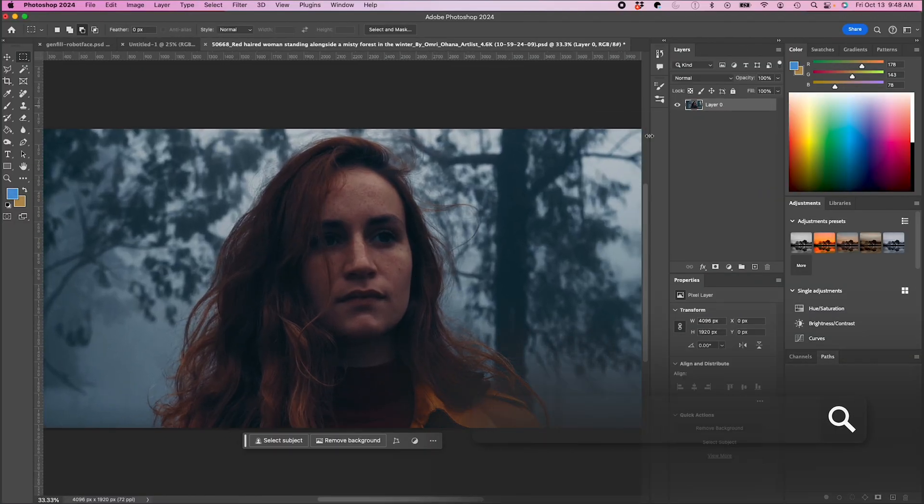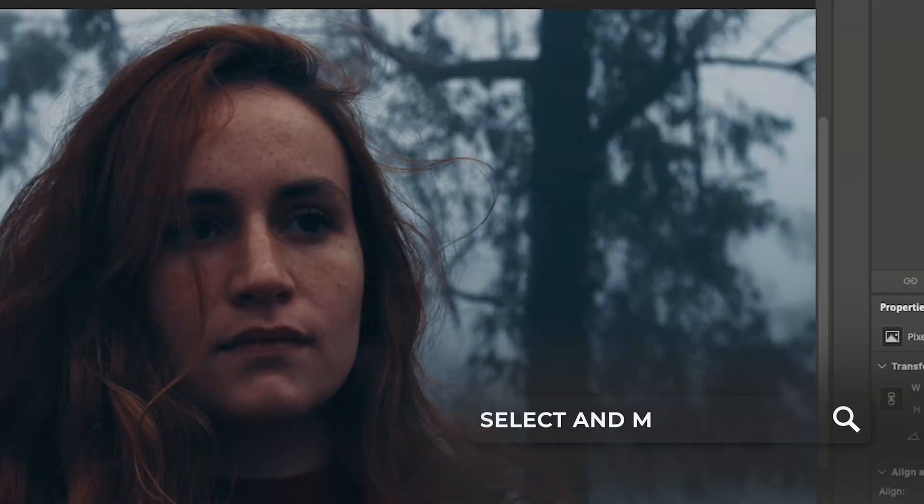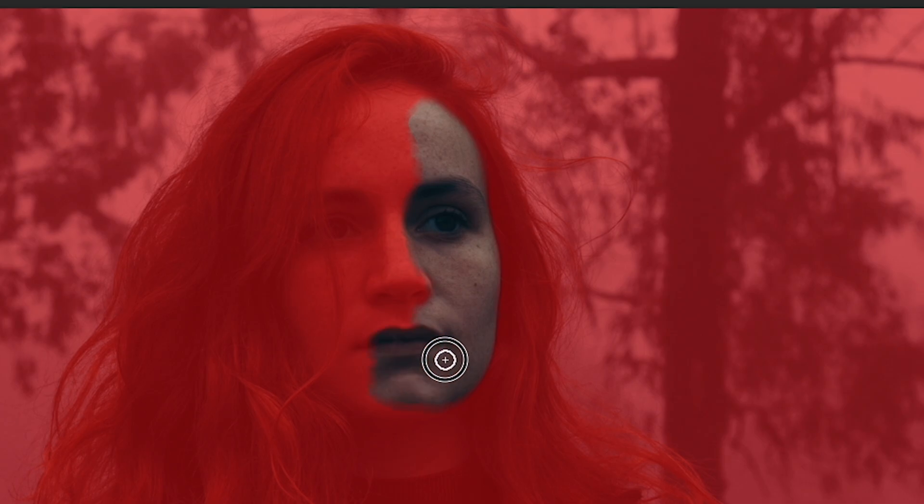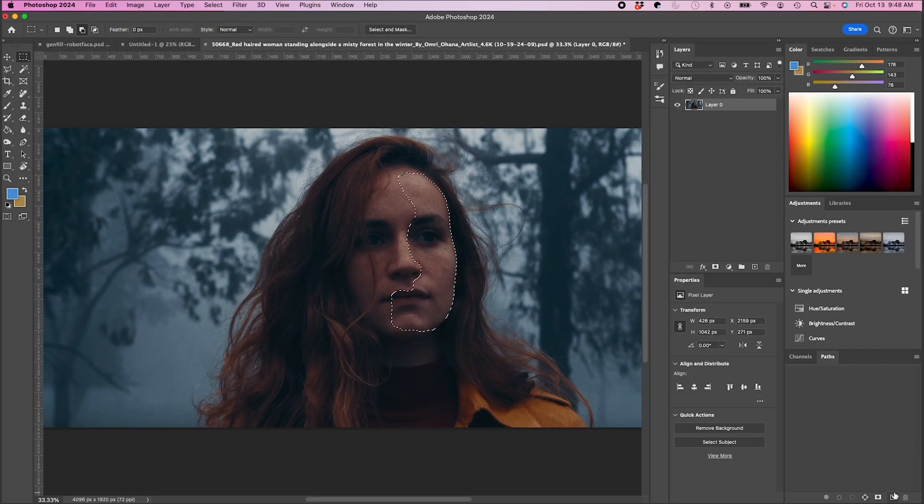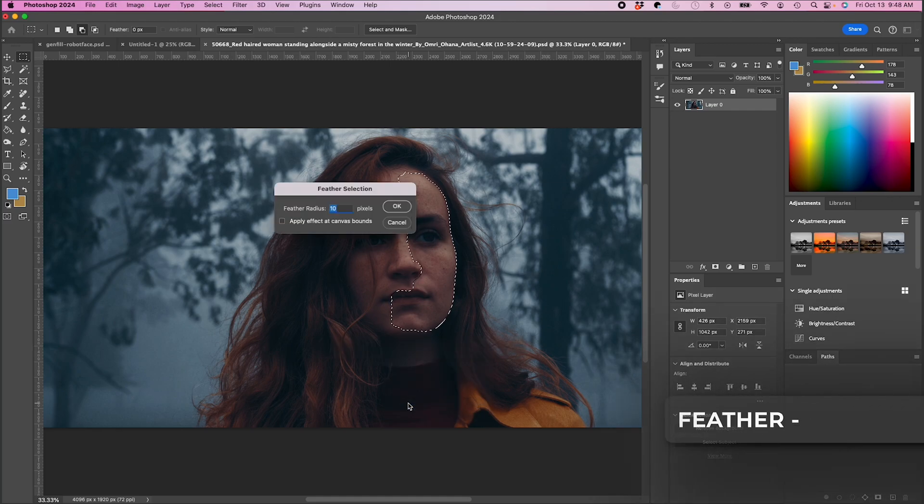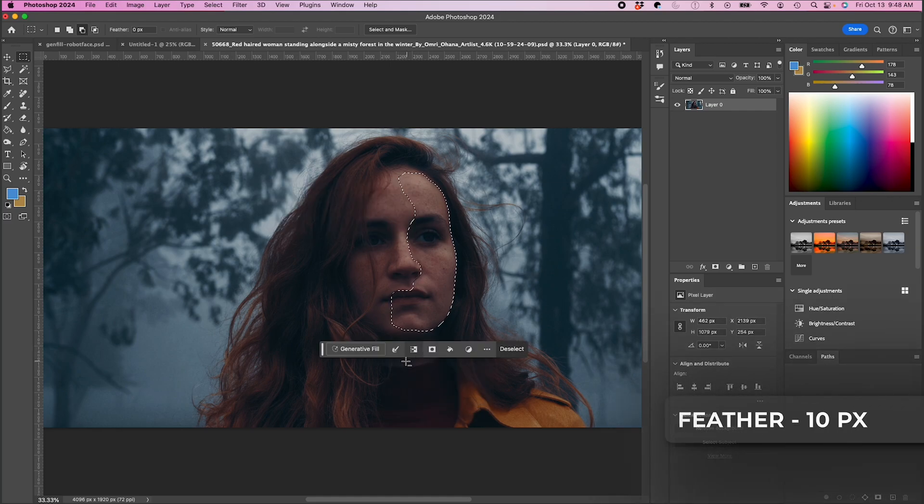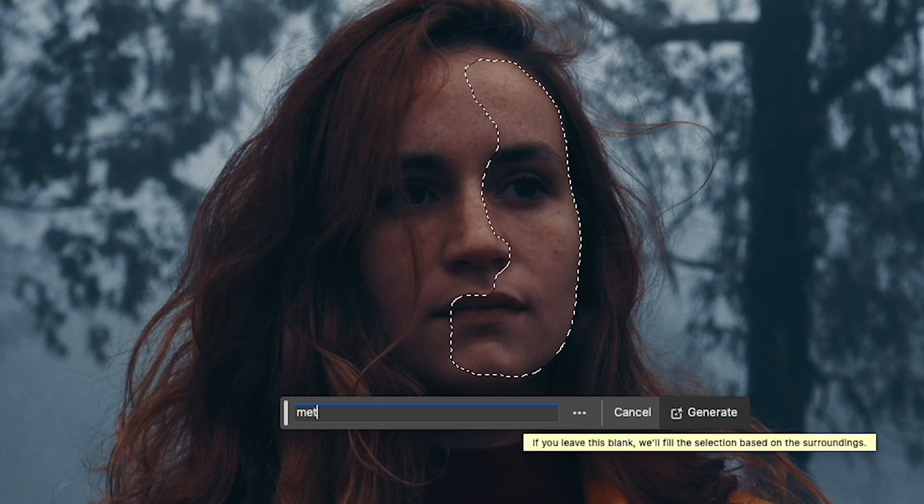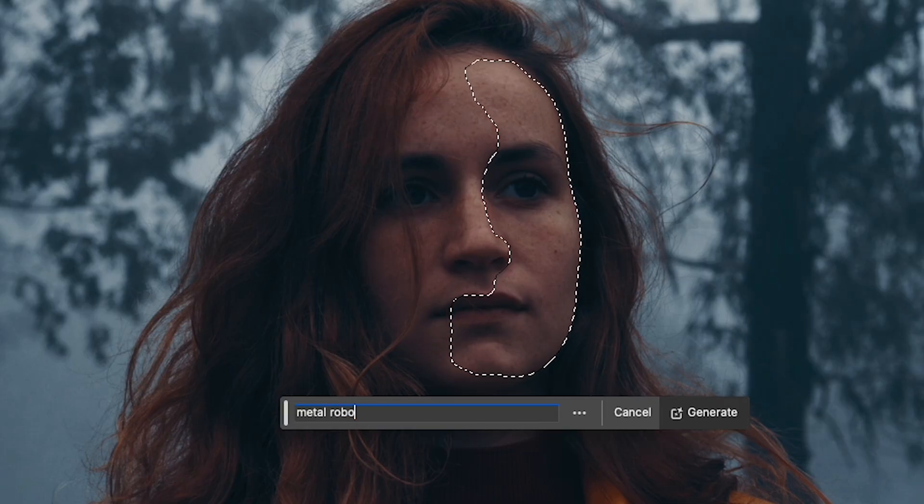I'm gonna unlock my layer here and I'm gonna click on select and mask, and I'm just gonna select half of her face right here using this selection tool and I'm gonna hit OK. Then I'm going to go down to my feather selection and I'm just gonna feather it a bit, and I'm gonna click on generative fill and I'm gonna type metal robot face.